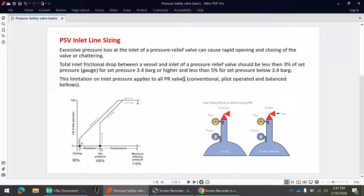First of all, what happens when there is a pressure drop in the PSV inlet line? Due to excess pressure loss in the PSV inlet pipeline, there is chattering — rapid opening and closing of the PSV. Due to this rapid opening and closing, the PSV seat will be damaged and we have to replace it, so maintenance cost will increase. To avoid this chattering issue, we should size the PSV inlet line so that the inlet line loss does not exceed the limit.